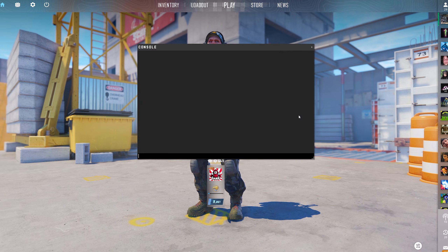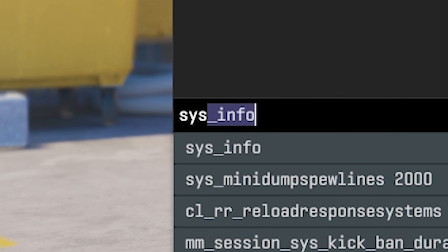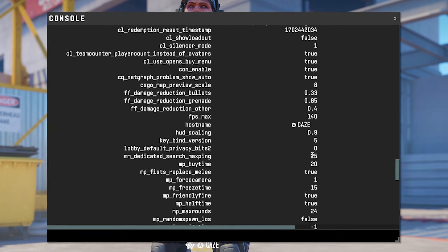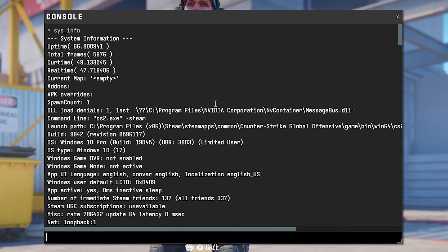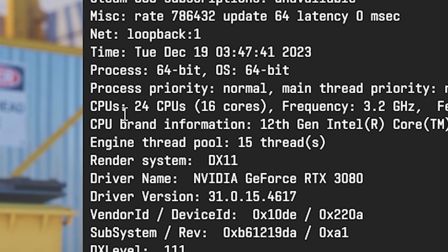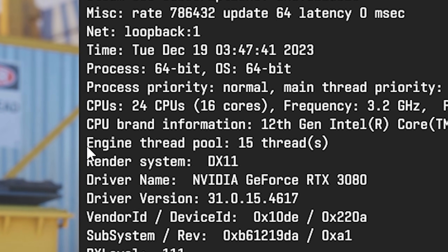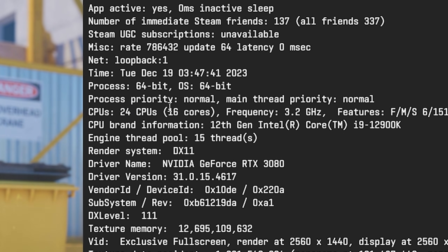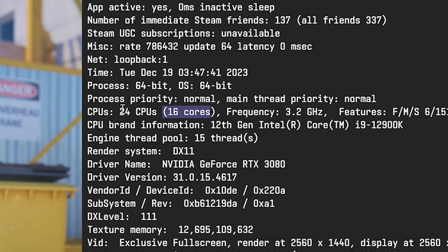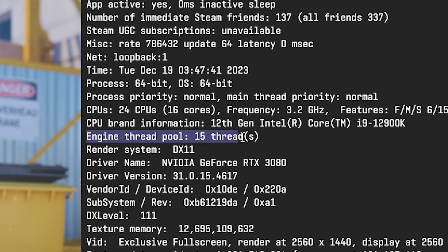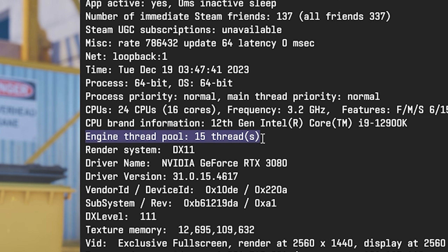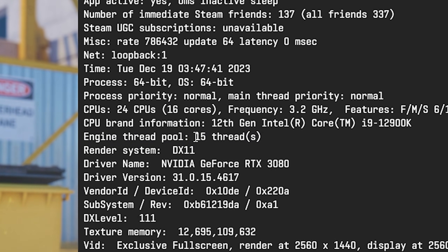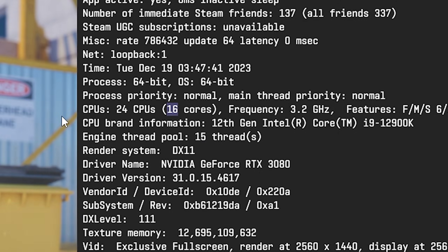If you come into your game and open your console, typing in SYS underscore info and pressing enter is going to bring up a massive load of information. Scroll up to the top and go down just a little bit — you'll see your CPU cores, and then two lines below that you'll see your engine thread pool. I personally have a 12th gen i9, so I have 16 cores and 24 threads. The engine thread pool number seems to represent the number of cores the game is actually using, so I'm only using 15 out of 16.